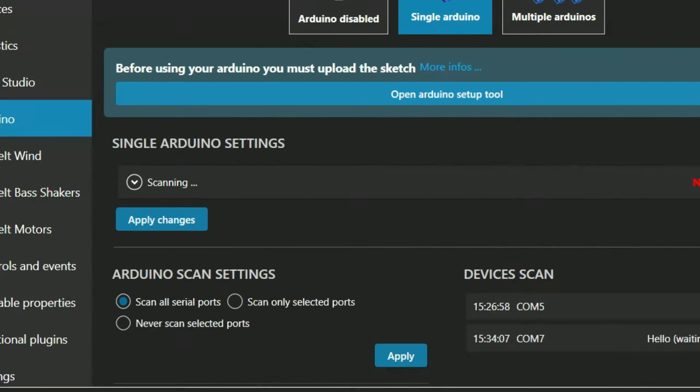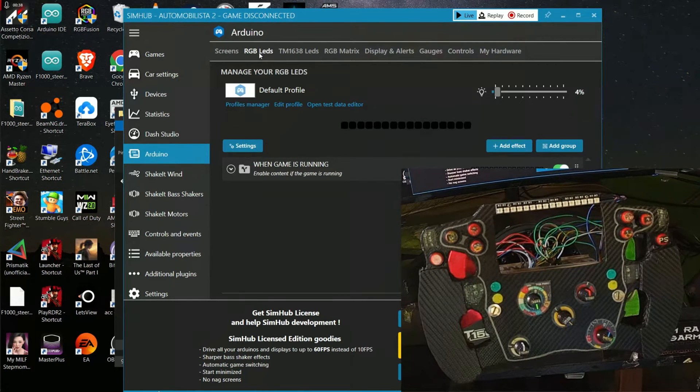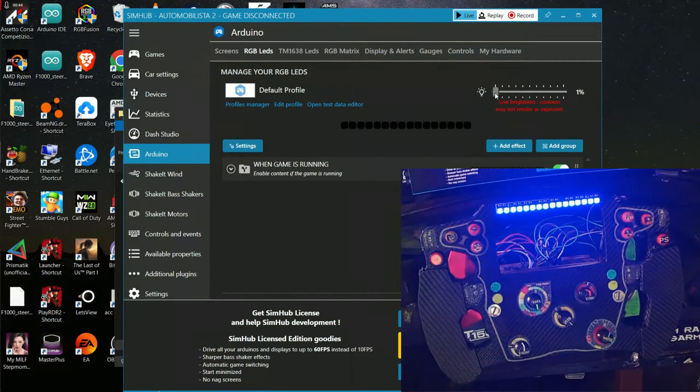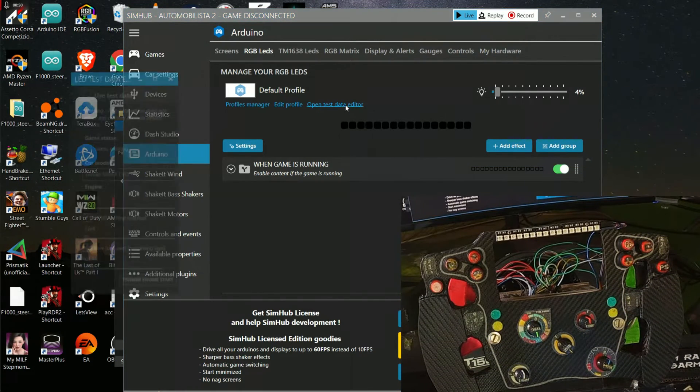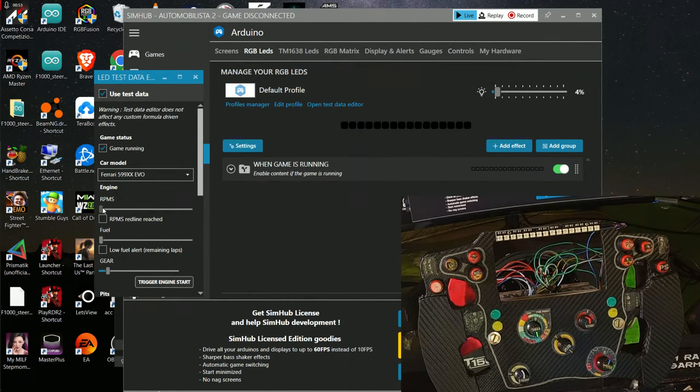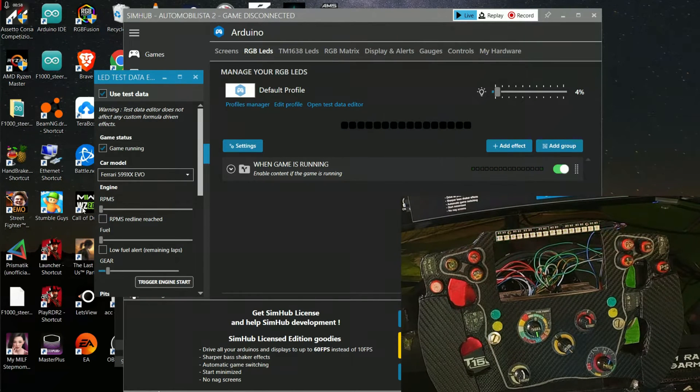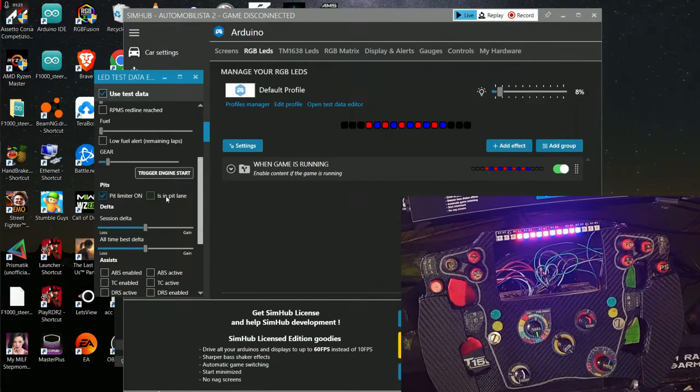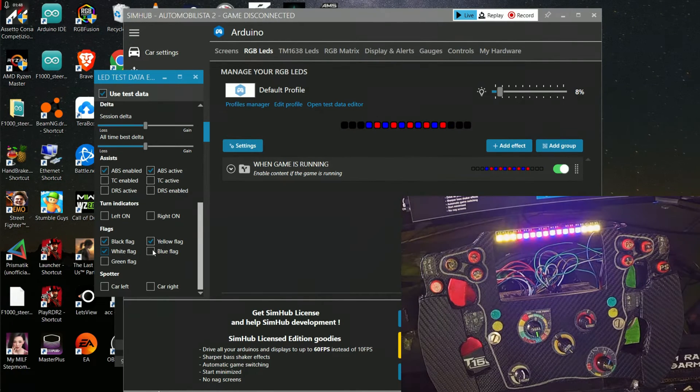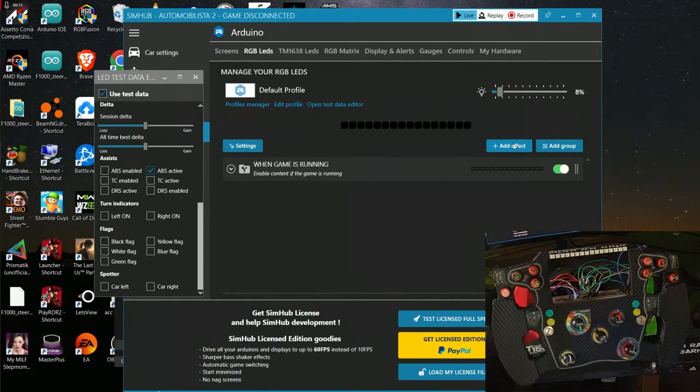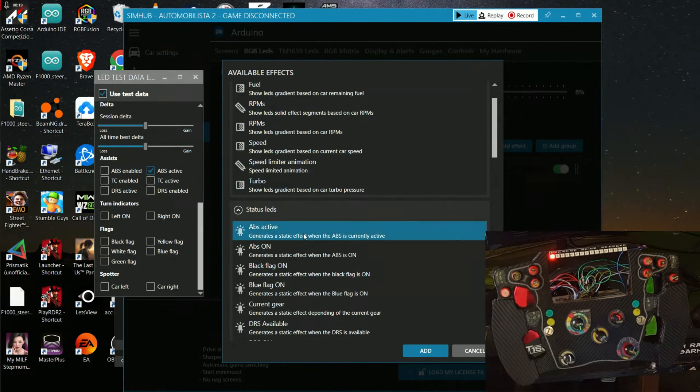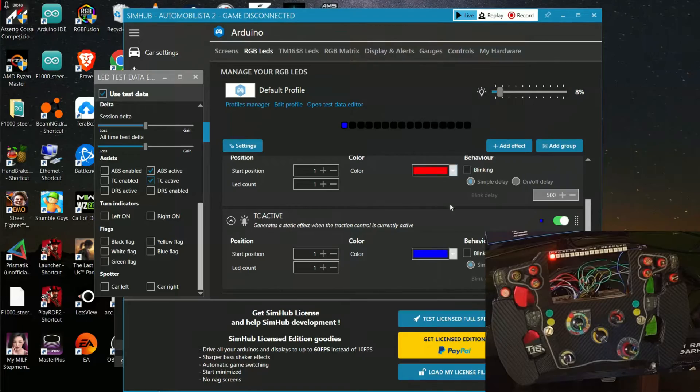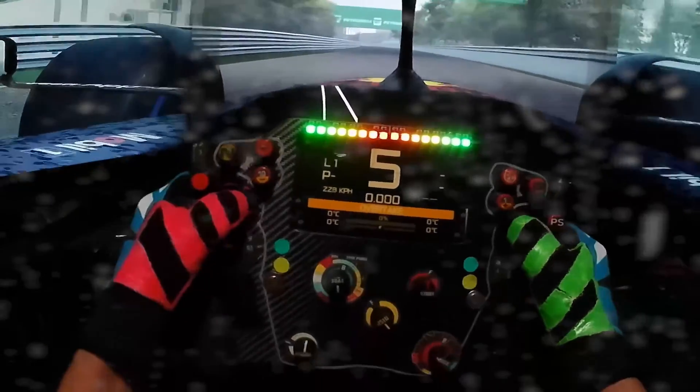Now to configure the RPM LEDs, head on to the RPM LED tab. Here you can increase or decrease the brightness. Set the brightness to around 4 or 5. Now open the test data editor. Here you can configure the RPM by sliding here just to see whether it is working or not. You can also turn on other options like pit limiter on, in pit lane on, ABS active, TCS active. You can also turn on yellow flag and red flag. To add more effects, click on add effect and you can see here add ABS active and also you can add TCS active. Don't forget to change the color of TCS to blue and ABS to red. So congratulations, your RPM LED is ready to hit the track.